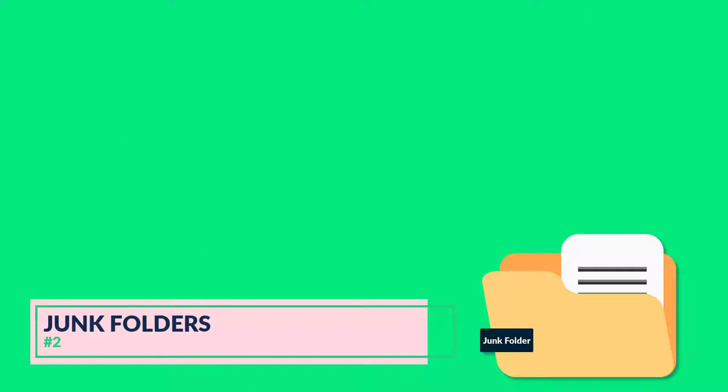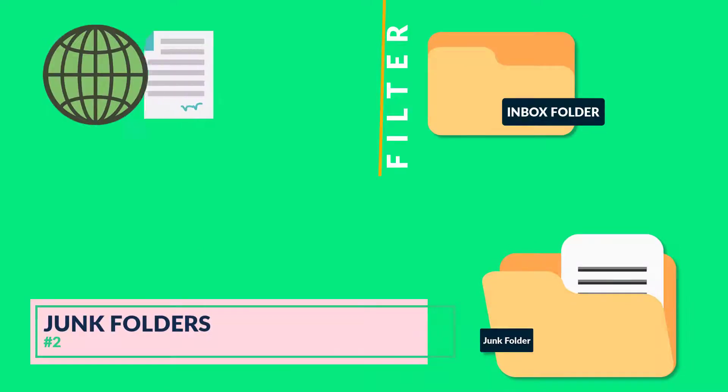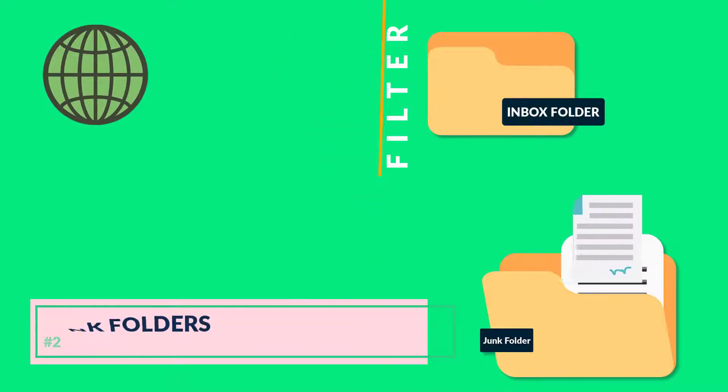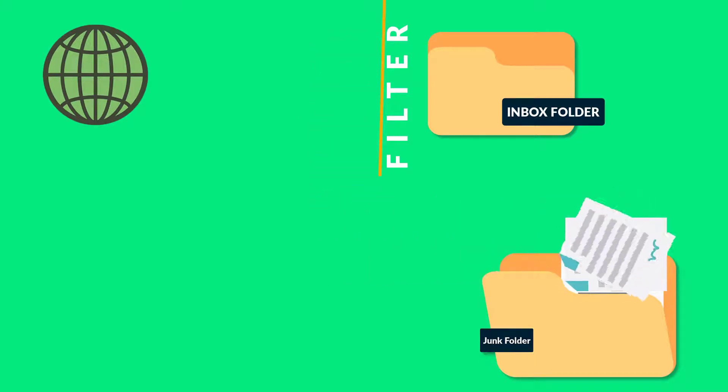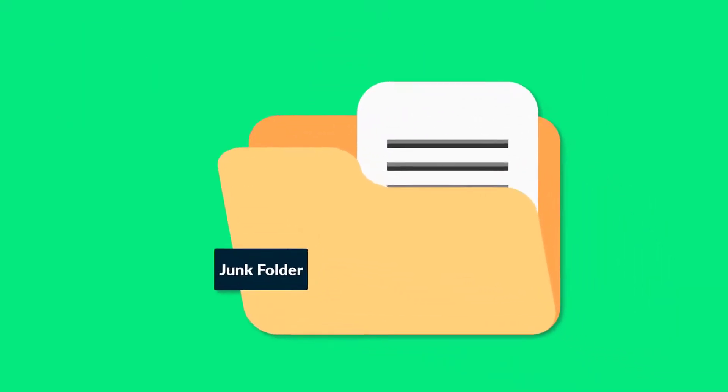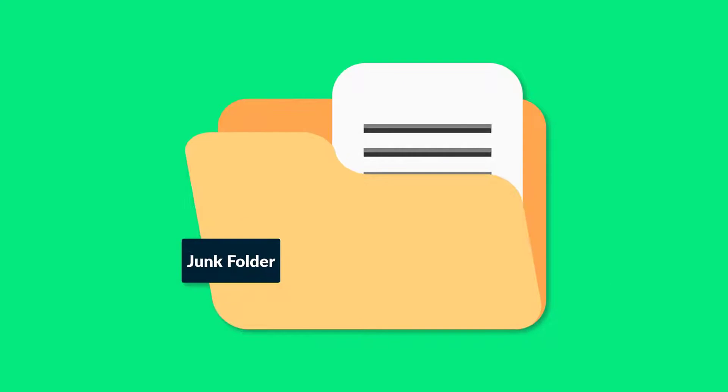Number two is check the junk folder. Outlook can move messages that appear to be junk emails into a special junk email folder, and the email may not necessarily be junk in the first place. So all you need to do is check the junk folder to see if the emails you're missing were marked as junk.